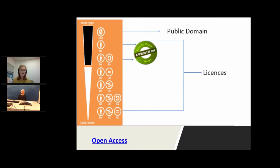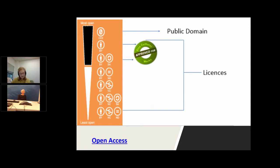You'll see in my slide the free cultural works seal. It's there to show that there are two licences that qualify for that. The relevance of that seal was that it was developed for Wikimedia and Wikipedia content. There are two licences that qualify for the digital commons. In addition to the licences, Creative Commons offers two public domain tools.